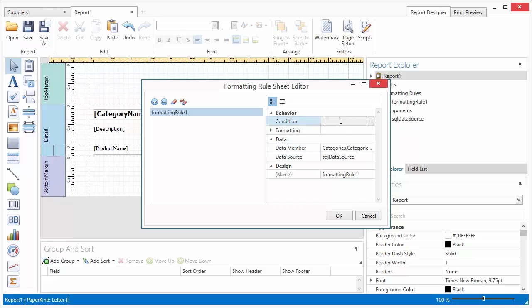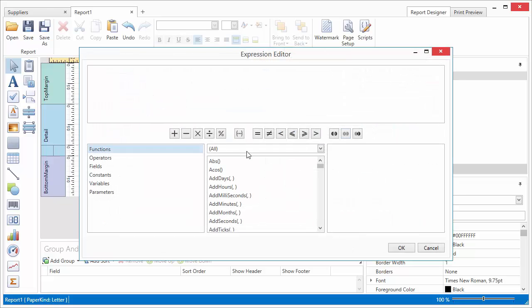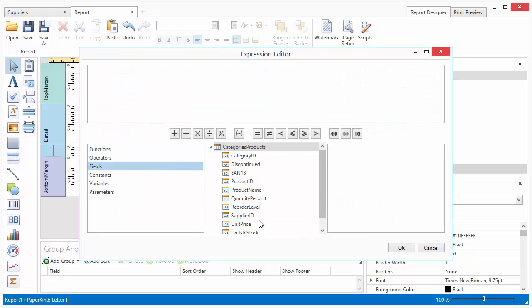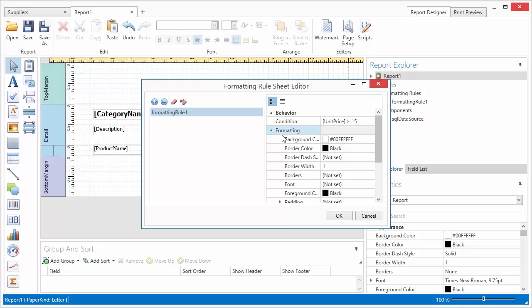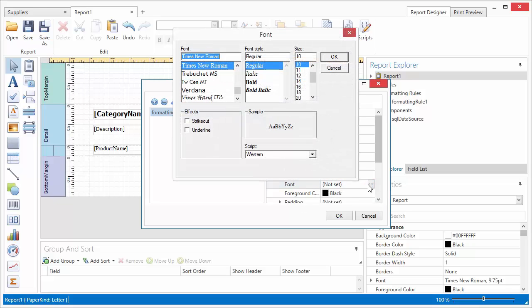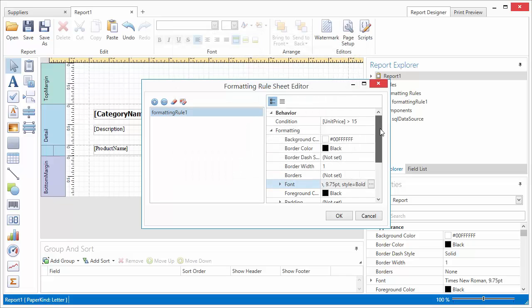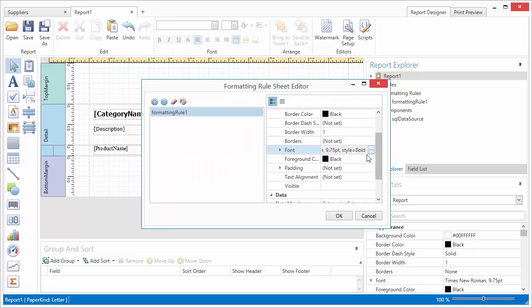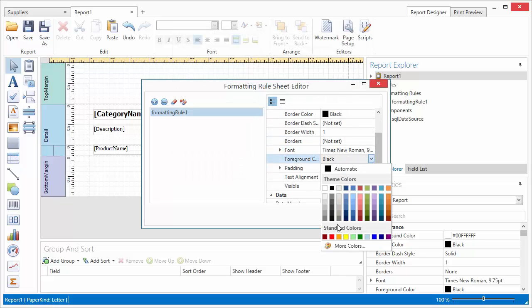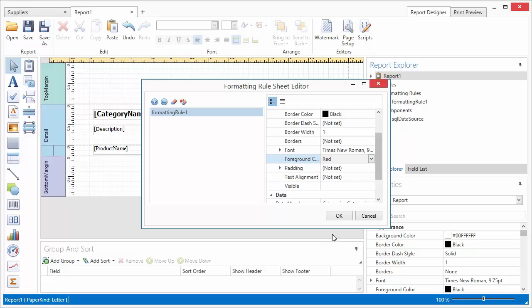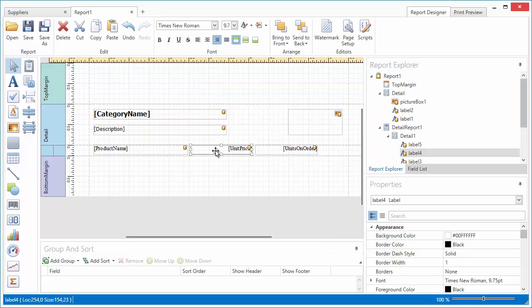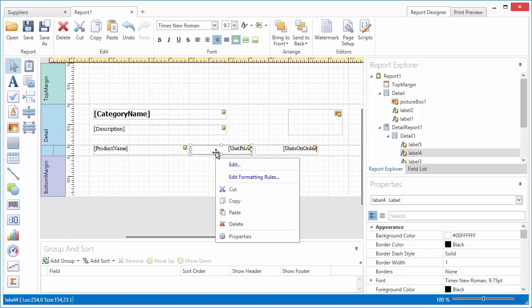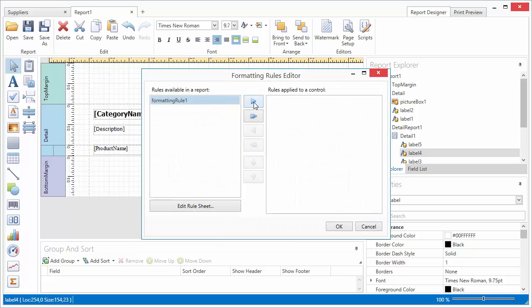Next, I specify its condition property and apply a logical condition to the bound data. Finally, I assign the appearance properties that should be set when the specified condition is met. Let's assign the created rule to the corresponding control and switch to the Print Preview.